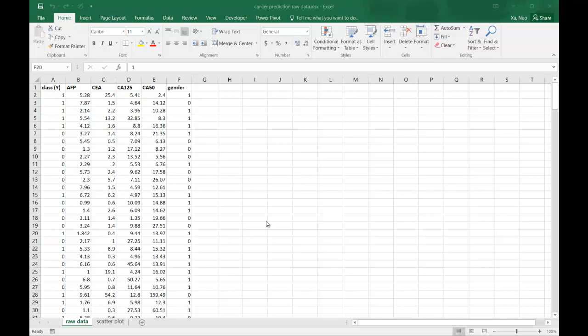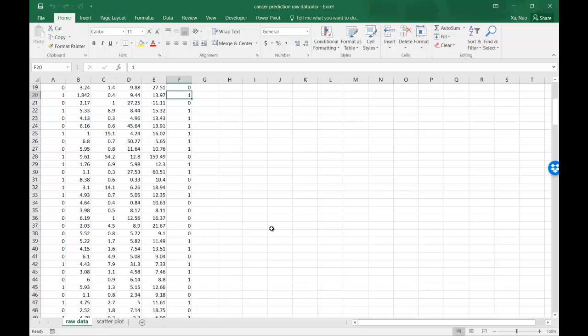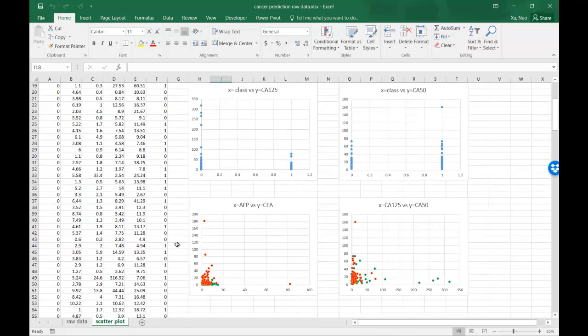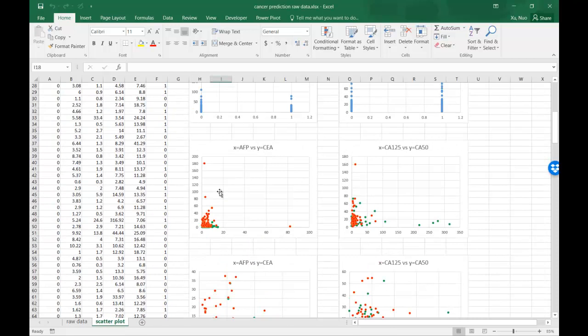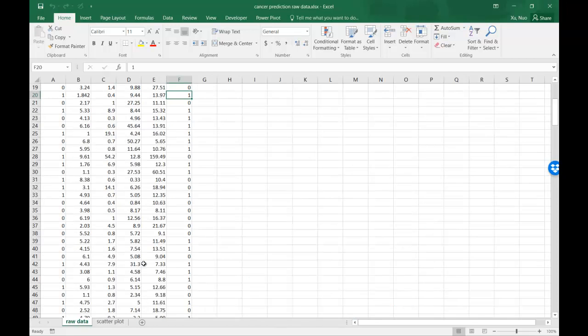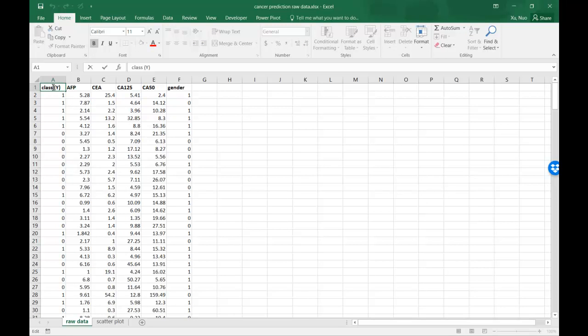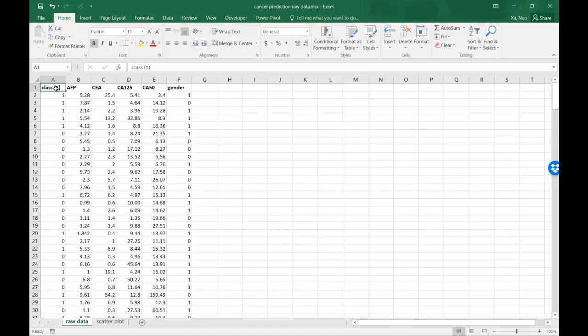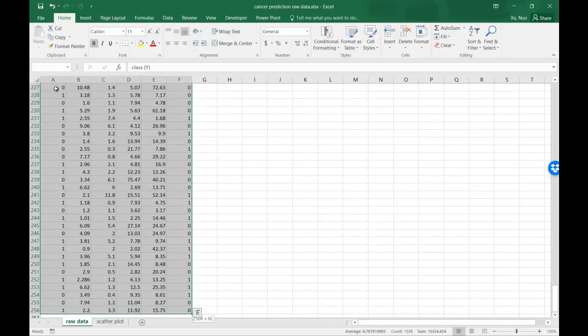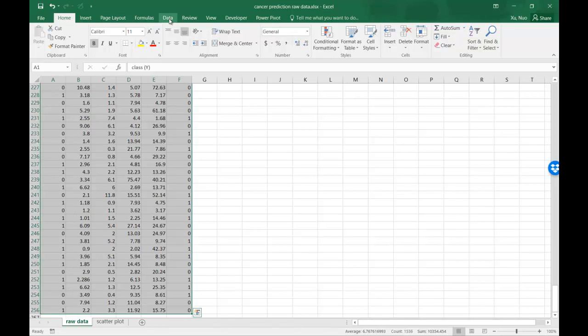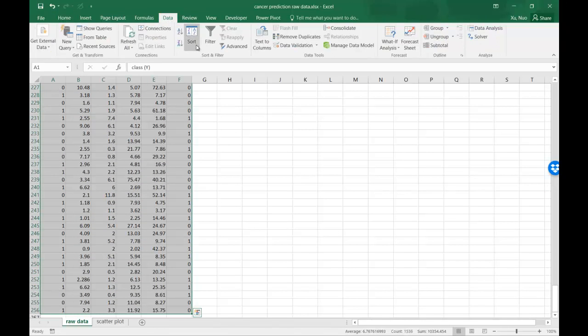I want to show you how to do a scatterplot with color-coded 0 and 1 information. First, I need to sort the raw data by the class Y variable. You can either use filter or simply go to data and sort.